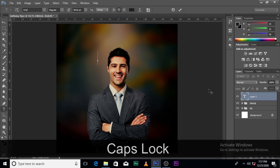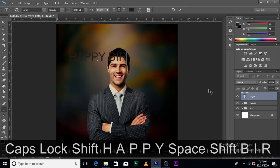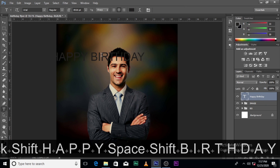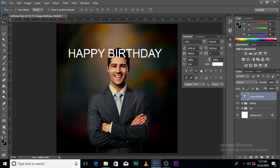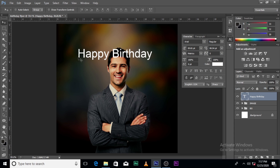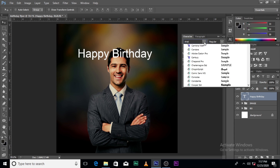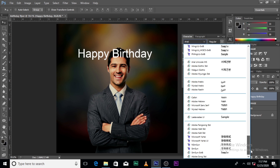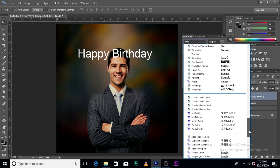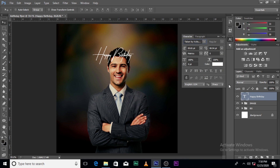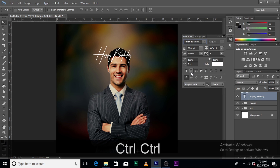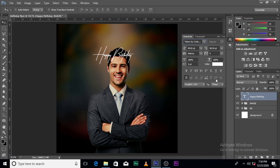Let's type 'Happy Birthday.' Select white as the color. Click here and let's look for the font called 'Taken by Vultures' — wow, who names a font like that? 'Taken by Vultures Demo.' I'm going to leave the font link in the description. Make sure it's not bold, not italics, not underlined.